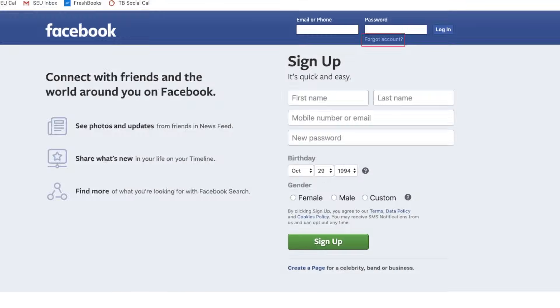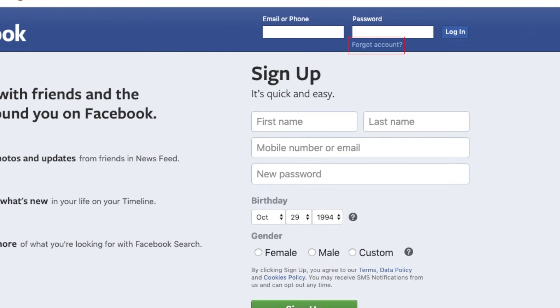To begin, open Facebook and click Forgot Account under the password box at the top.